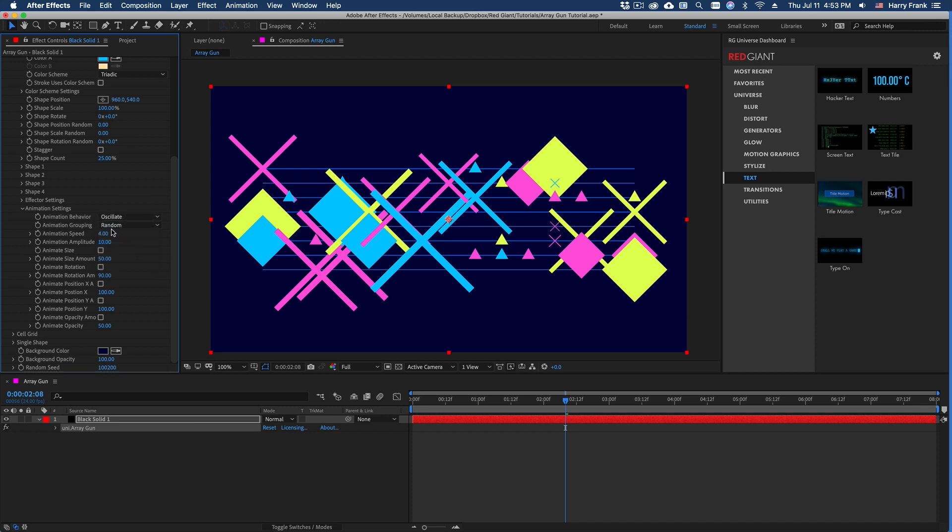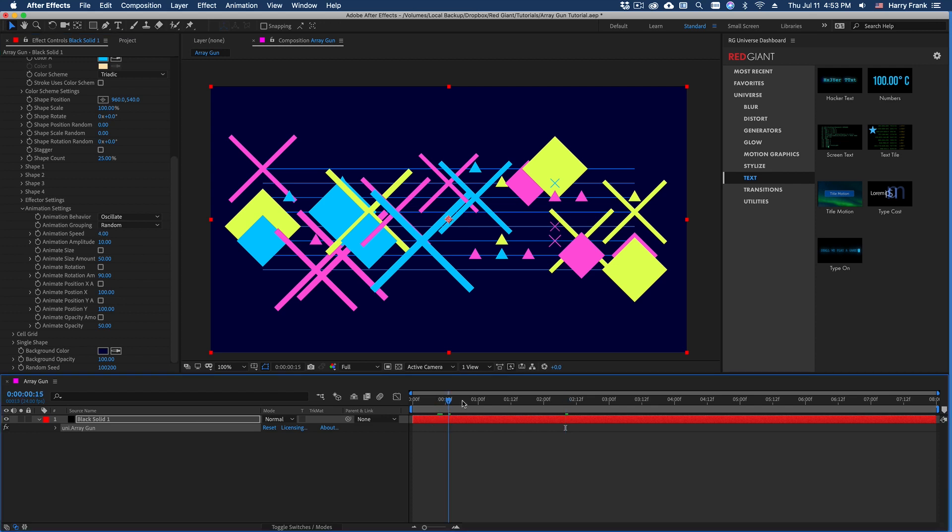Now it's not going to do anything until I tell what parameters to affect, and I can check multiple parameters. So if I check animate size.